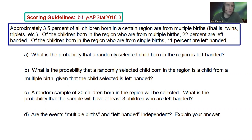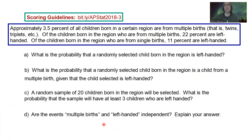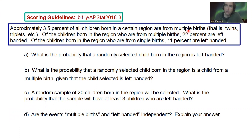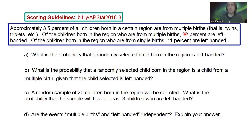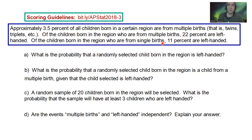If you're looking for scoring guidelines, you're welcome to go to that bit.ly link, try the problem on your own first, and check to see how you did. Let's look at the questions. On this first question, we're talking about multiple births. Approximately 3.5% of all children born in a certain region are from multiple births — twins, triplets, etc. Of children from multiple births, 22% are left-handed. Of children from single births, 11% are left-handed.